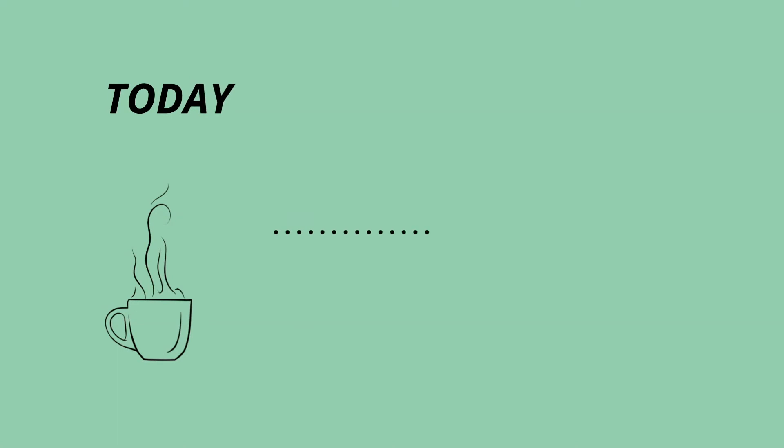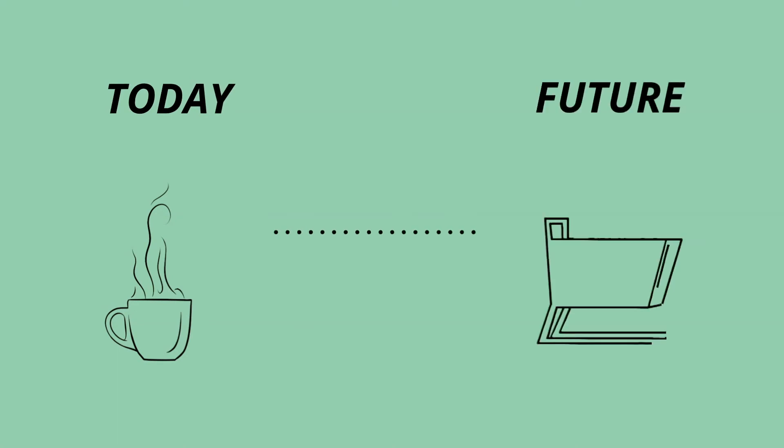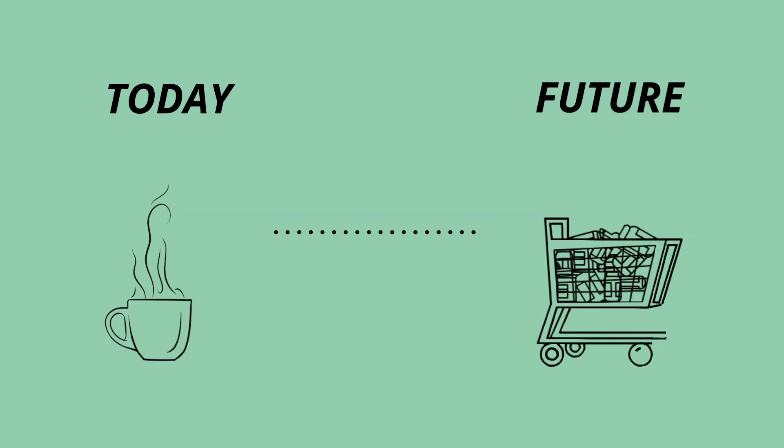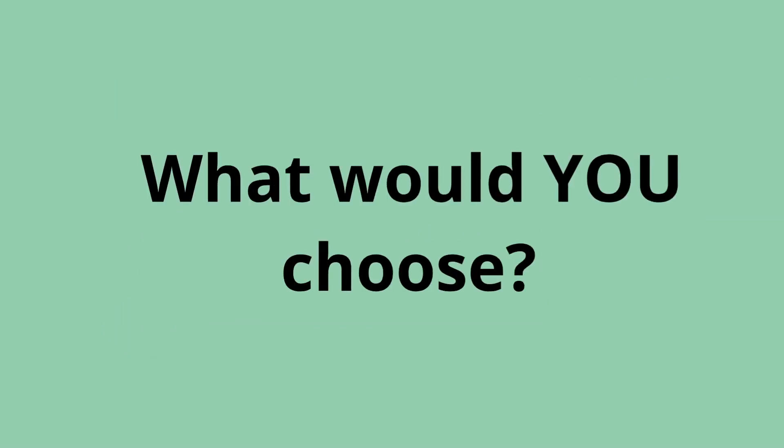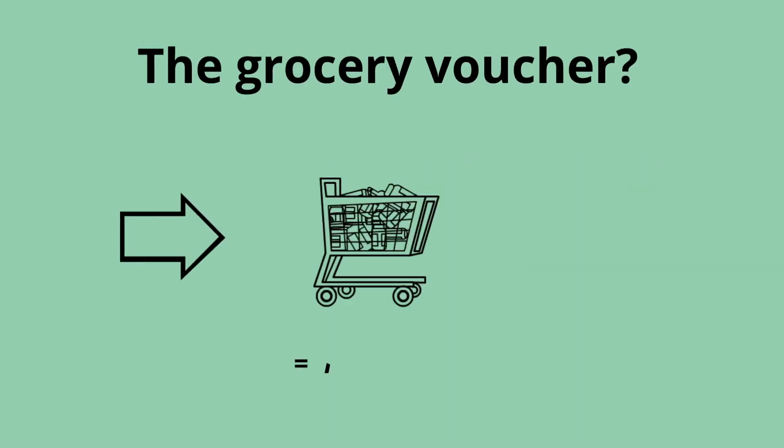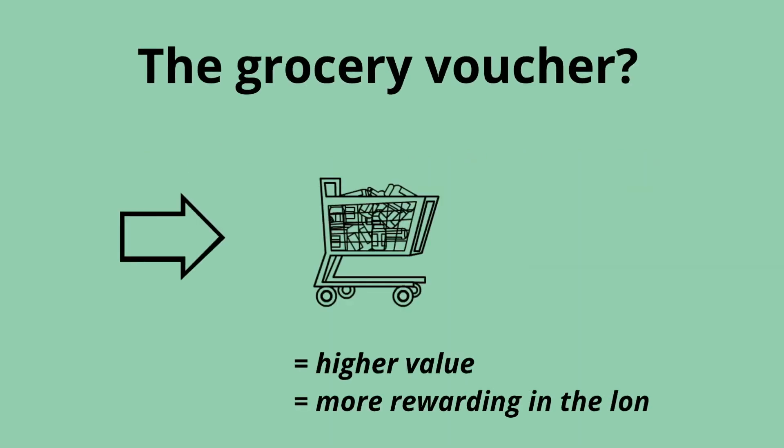If we said that you could have a coffee today, or wait to get a much larger future reward, such as a grocery voucher. What would you choose? The grocery voucher? This would make sense. It has a higher value and is worth more in the long term.